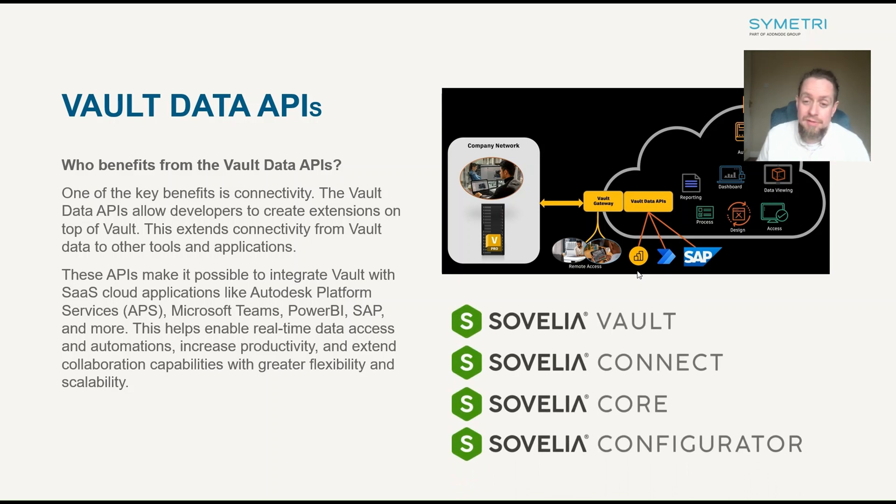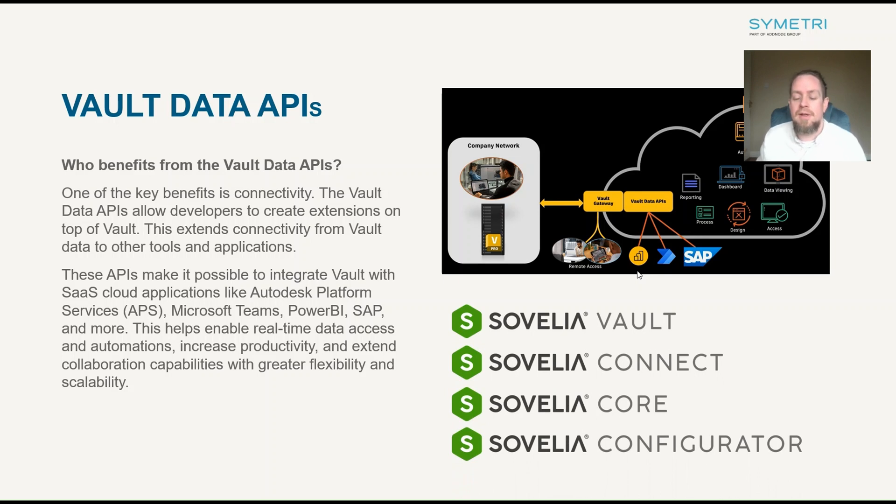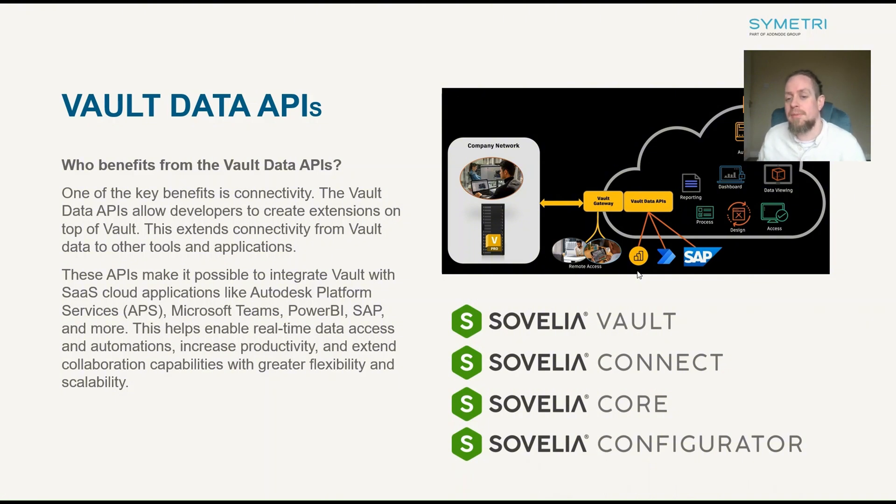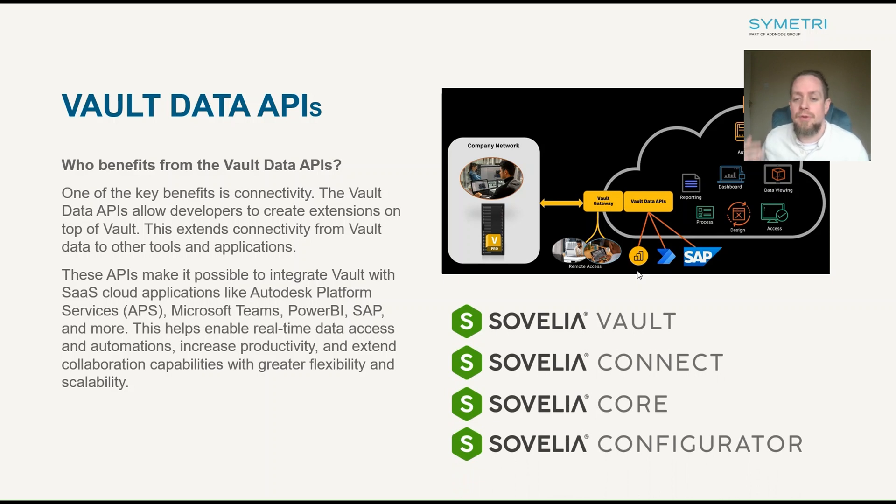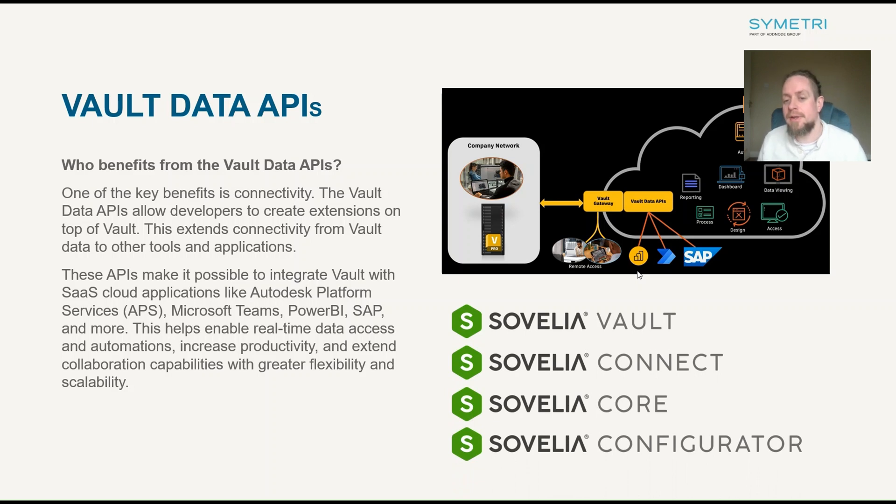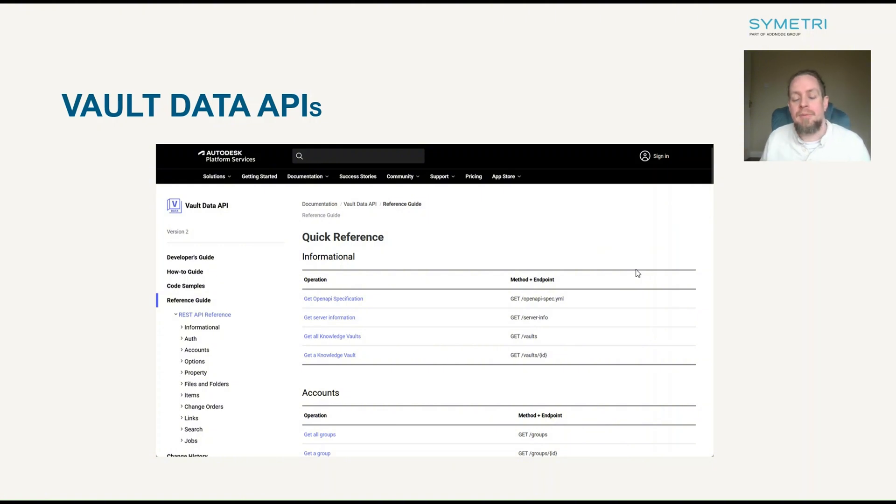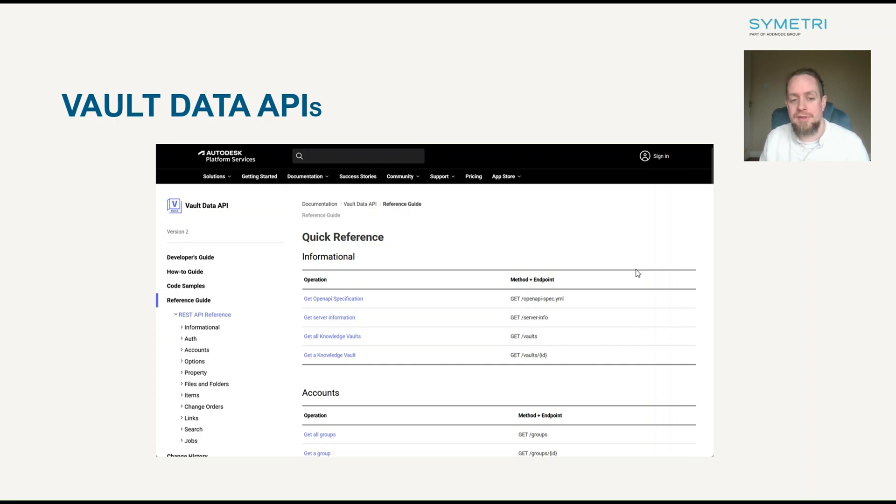Of course, Symmetry ourselves. At Symmetry we have Civilia Vault, which is an automation tool for Autodesk Vault with Civilia Connect. Various connectors that allow us to connect Vault with various different applications, including some of our own like Civilia Core, which is a PLM application. And we could also link the Civilia Configure Editor to Civilia Core or Civilia Vault. So, again, just having the ability to use these Vault Data APIs has improved the workflow when it comes to developing these applications. And there is a reference guide for all of the various Vault Data APIs that can be used on the Autodesk Platform Services website.